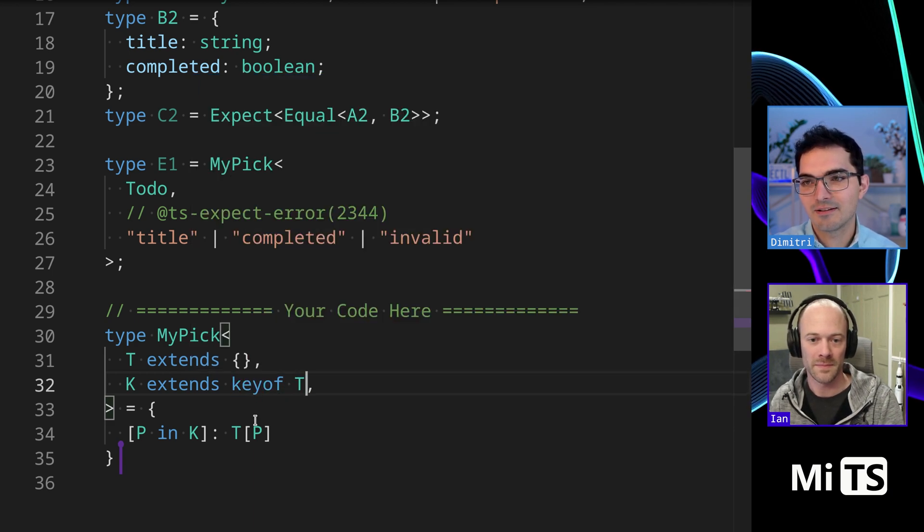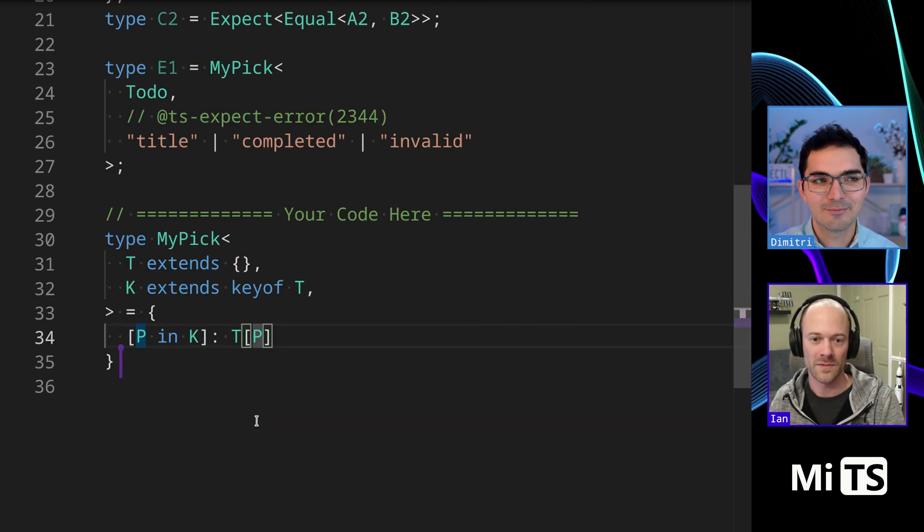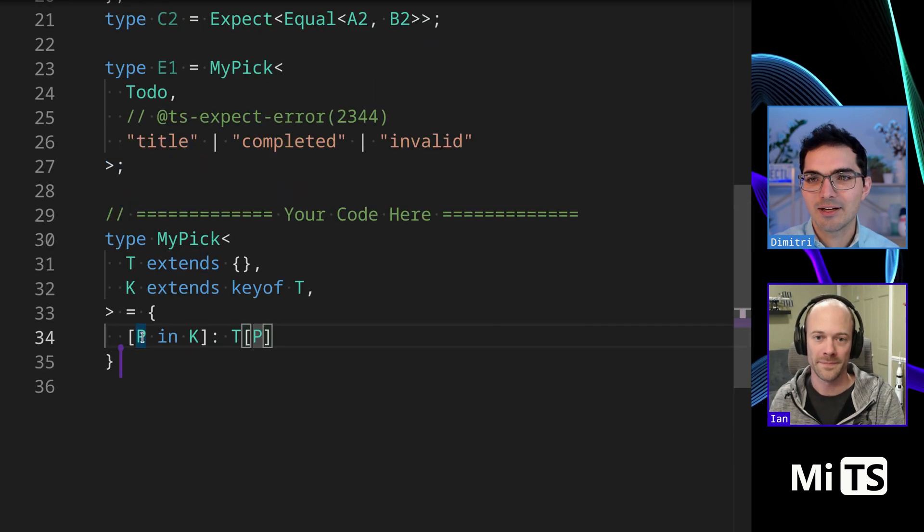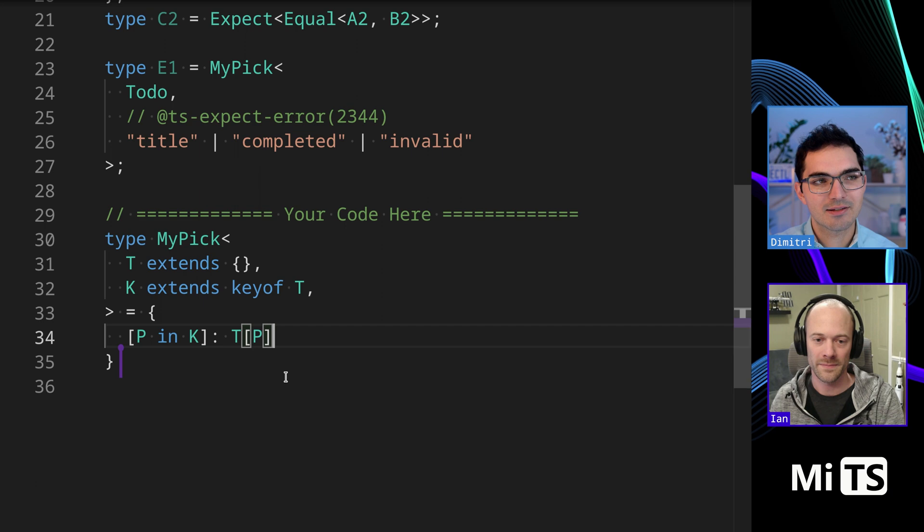Perfect. Look at that. All right, we got them. Beautiful. There we go. Yeah. We're indexing in keys of T, and then we're grabbing the value at those keys. Perfect.